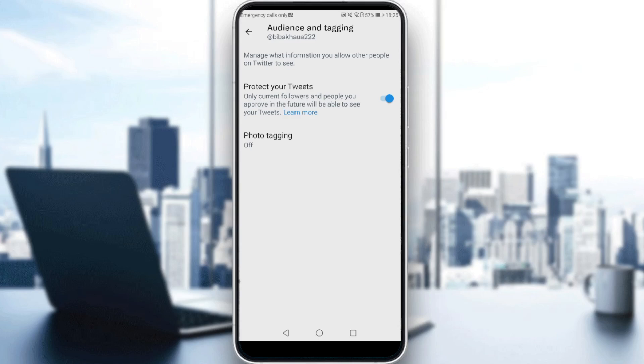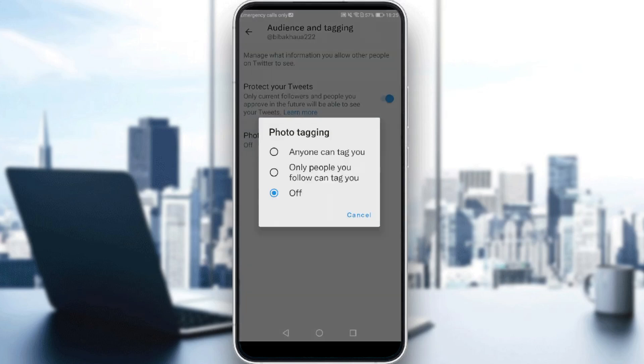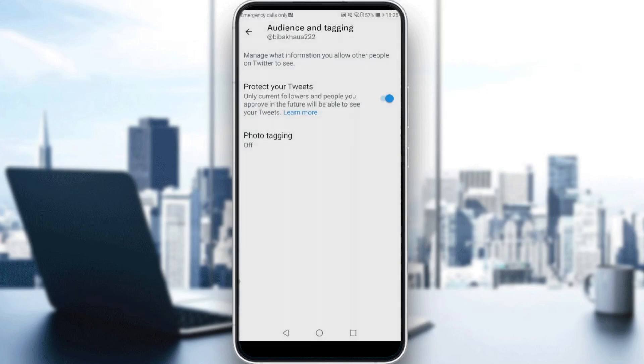And if you want, you can turn off this photo tagging as well, or you can let anyone tag you. So if someone tags you, should it appear on my profile or not, that's up to you.